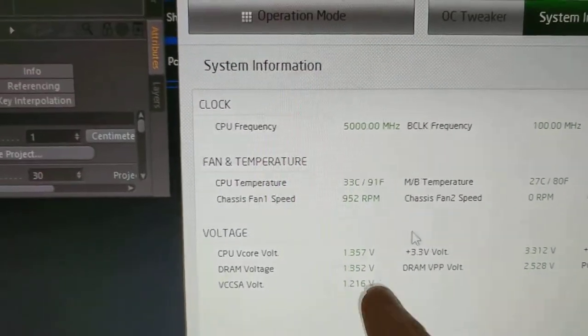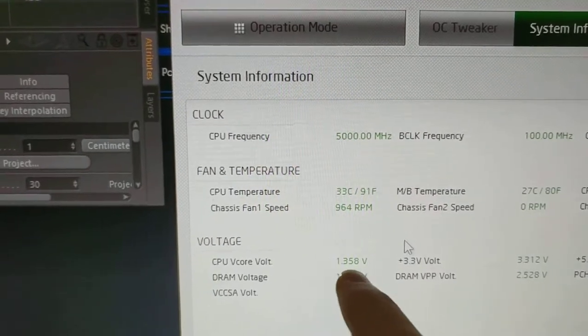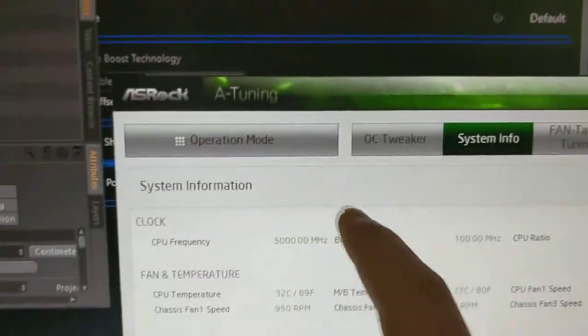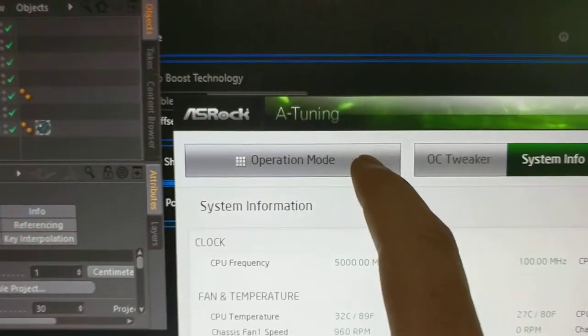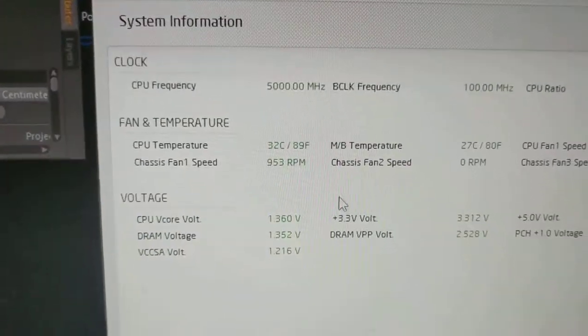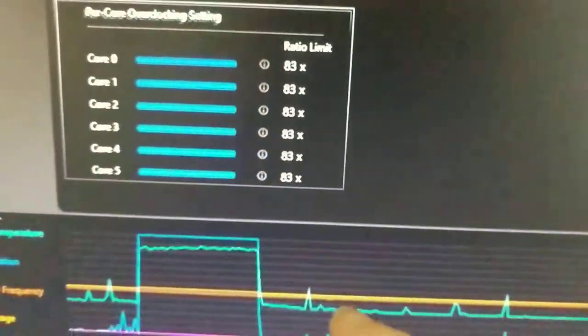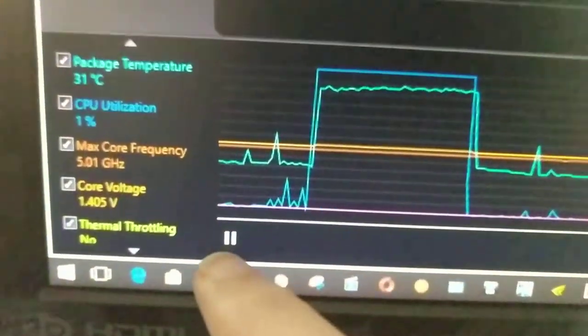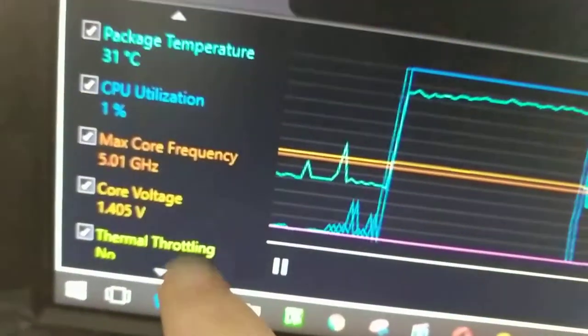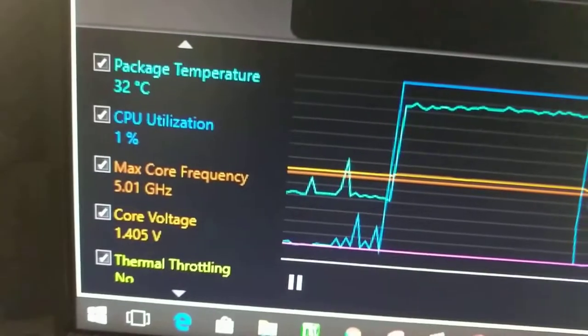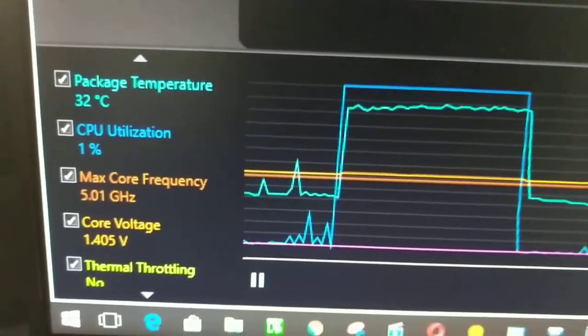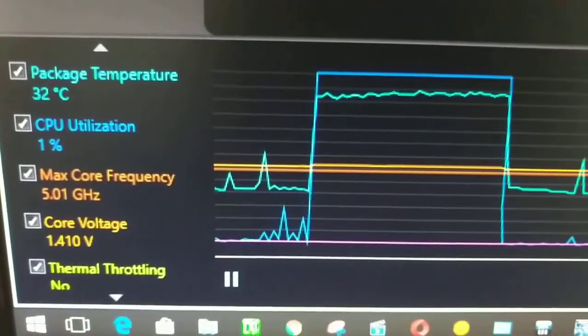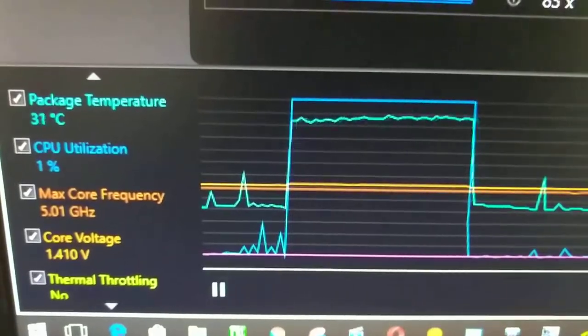So as you can see, this is showing about that and this is the ASRock official motherboard utility. I have Intel XTU running in the background and that is showing 1.405, which is a little high.